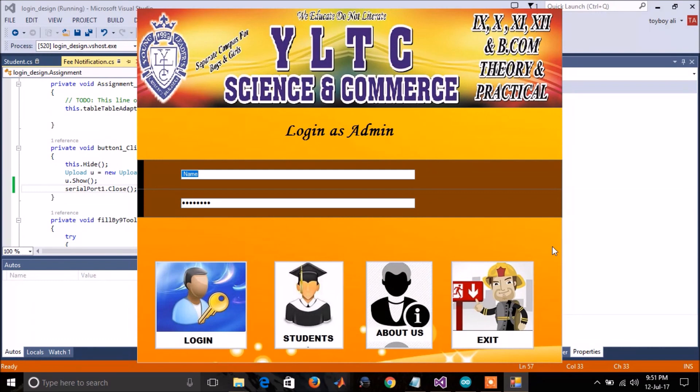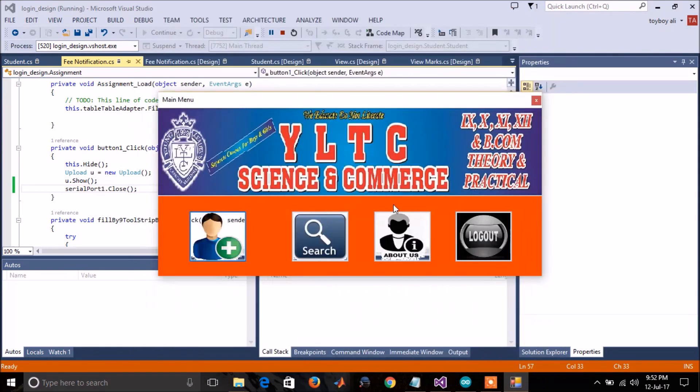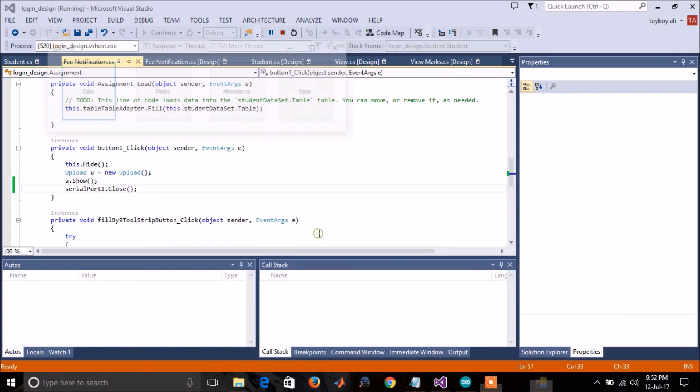Now to see the attendance, you have to log in. And then in this search option, go to attendance.